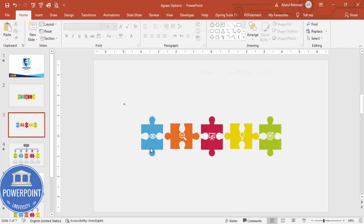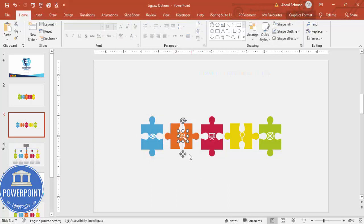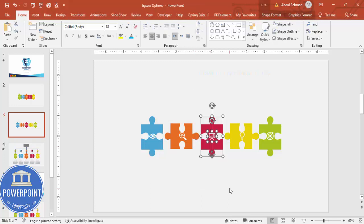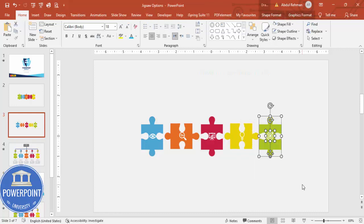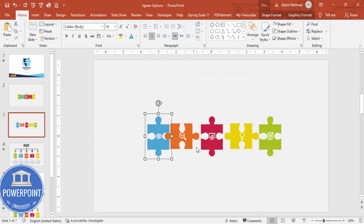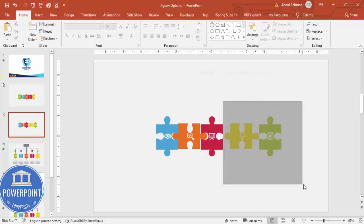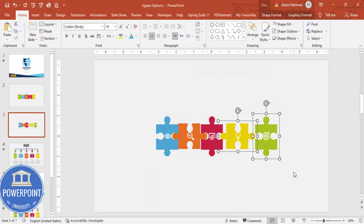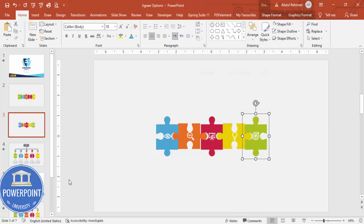I'm going to add all five shapes like this and then group them one by one — select this one and press Ctrl+G. You can see how to group them. Now I'm going to bring the pieces closer together. I'll select these two and bring them closer, attaching them.